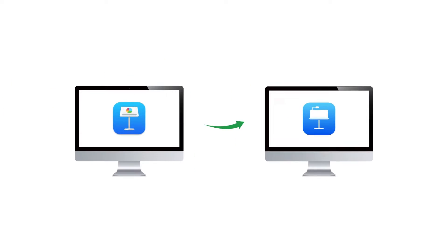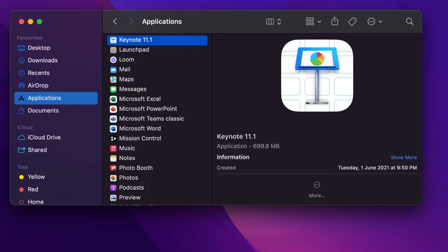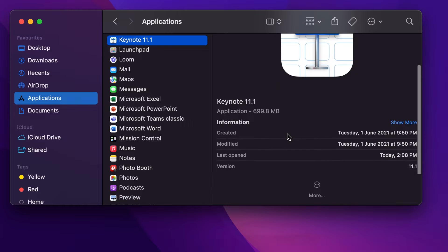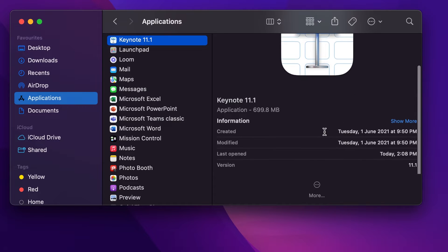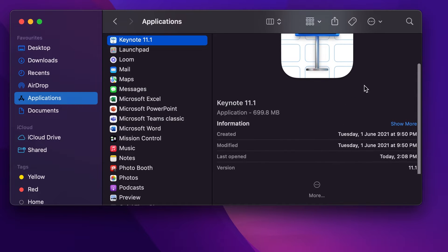The prerequisite for this is we need a system where an older version of Keynote is already installed. So in my system I have already installed Keynote 11.1 which is quite an older version.